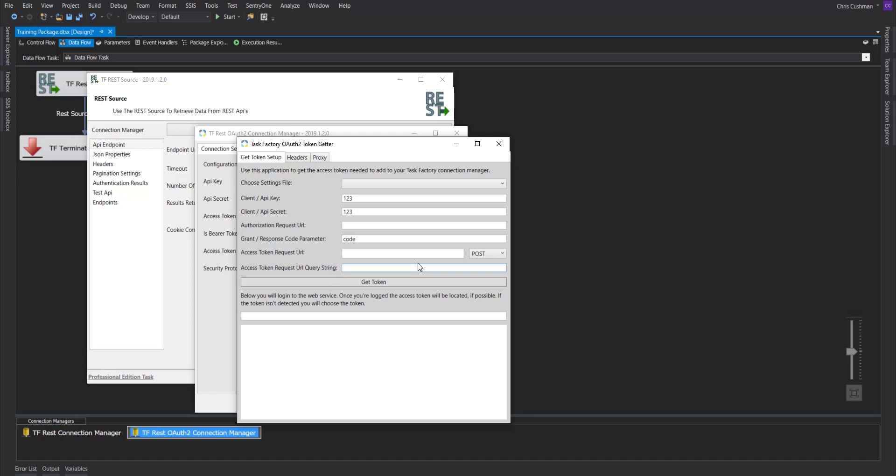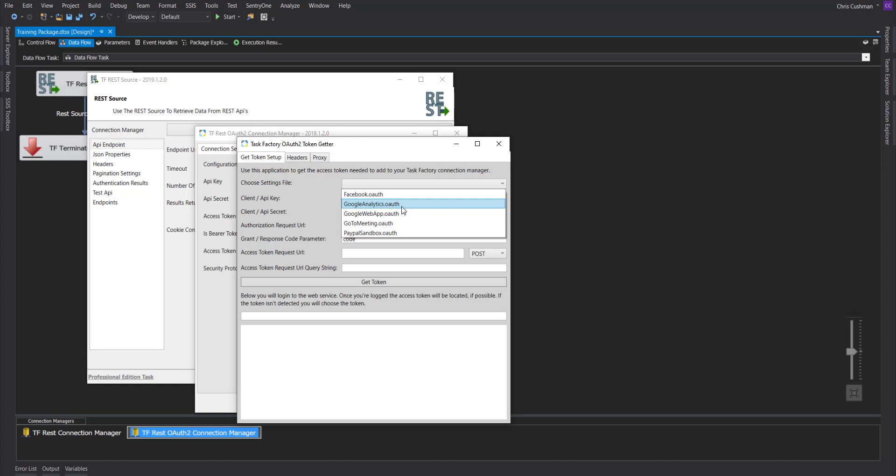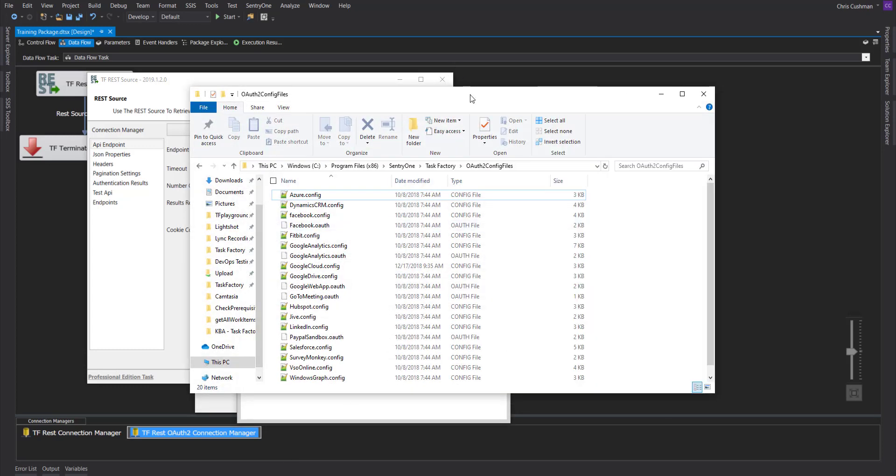We can actually see an example of all this. We already have a pre-filled out Google Analytics OAuth file. An OAuth file is a settings file that you can actually configure on your own, or you can use one of the pre-configured for you. The way you would access those is through the Program Files 86 Century 1 Task Factory OAuth 2 Config Files directory.